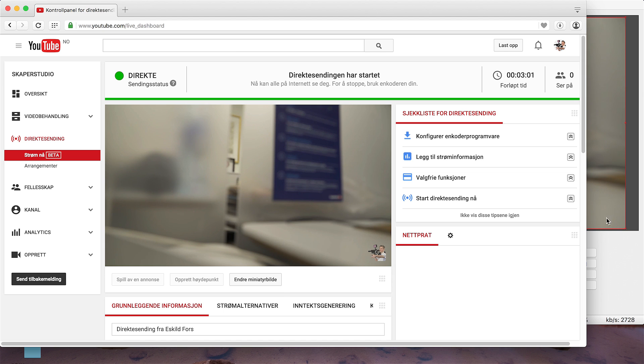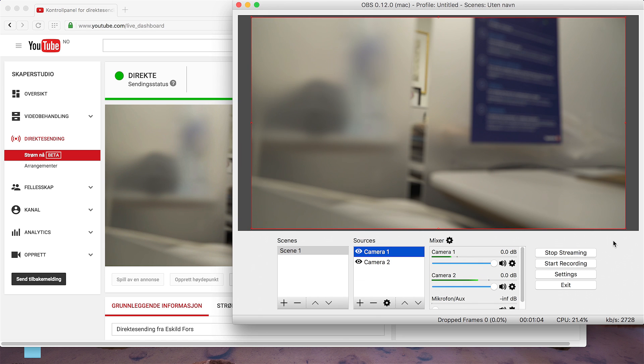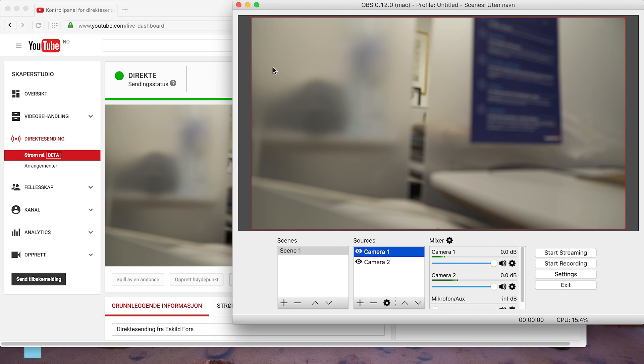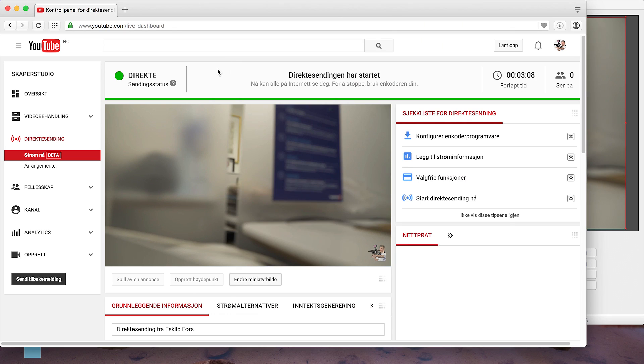And finally, to stop streaming, click here. And now you're offline.